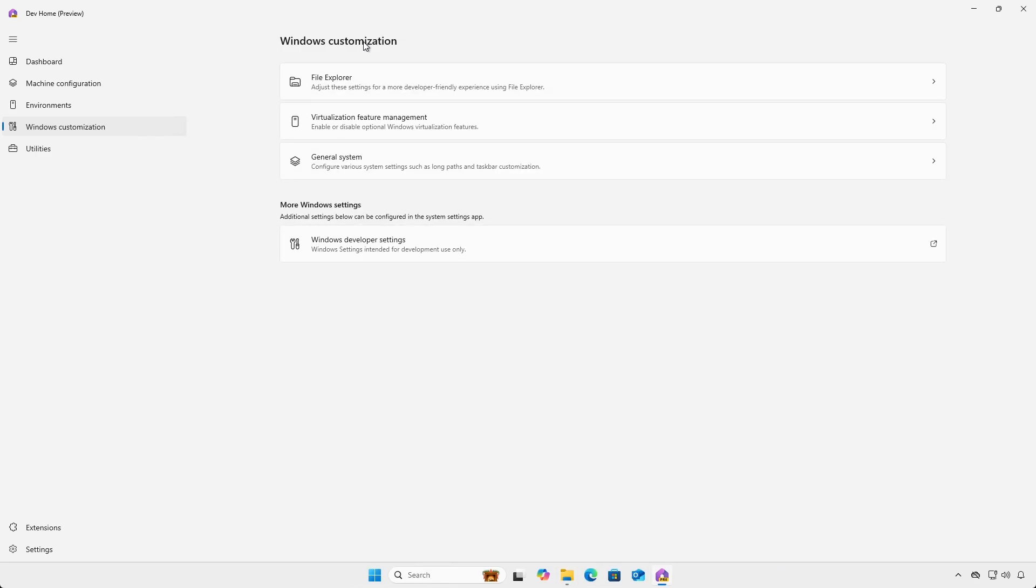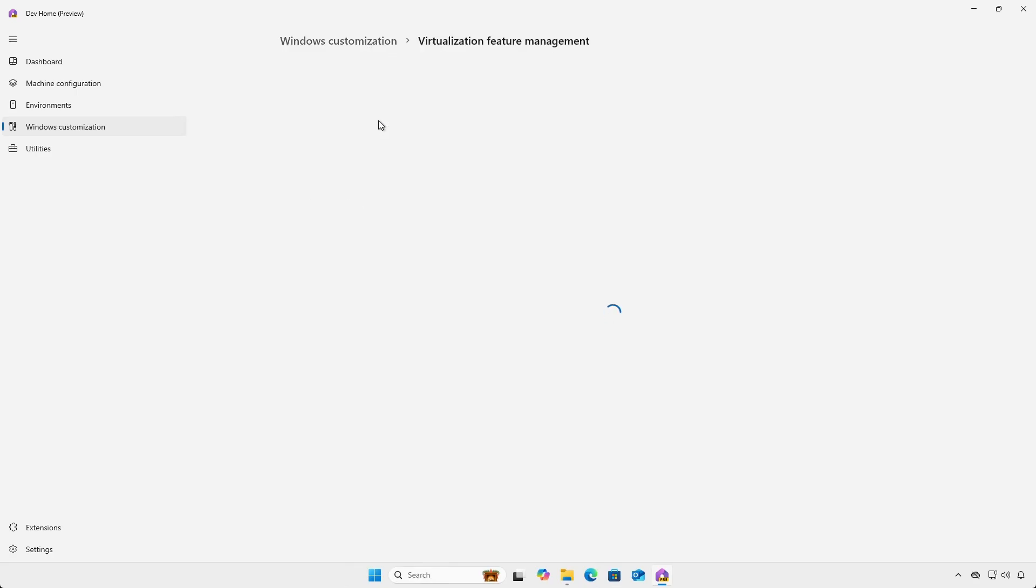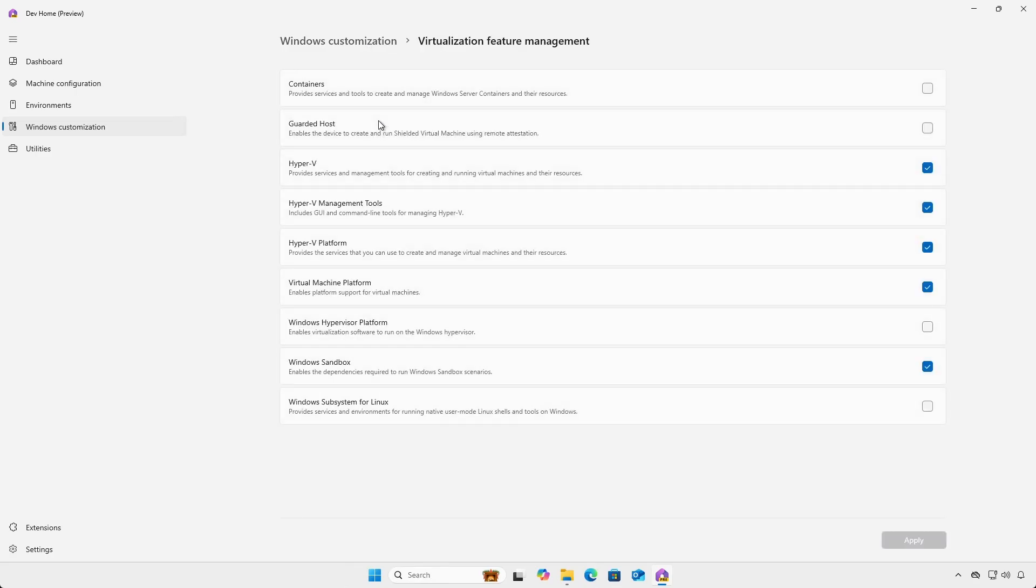Under virtualization feature management, you can enable or disable virtualization features.